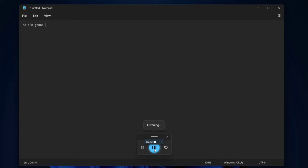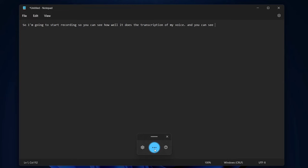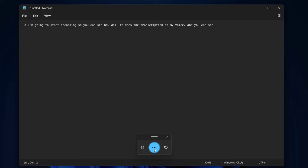I'm going to start recording so you can see how well it does the transcription of my voice. You can see that it added punctuation to the end of the sentence. And also, you'll see words like I — those are capitalized. So pretty cool. I'll go ahead and stop the recording.